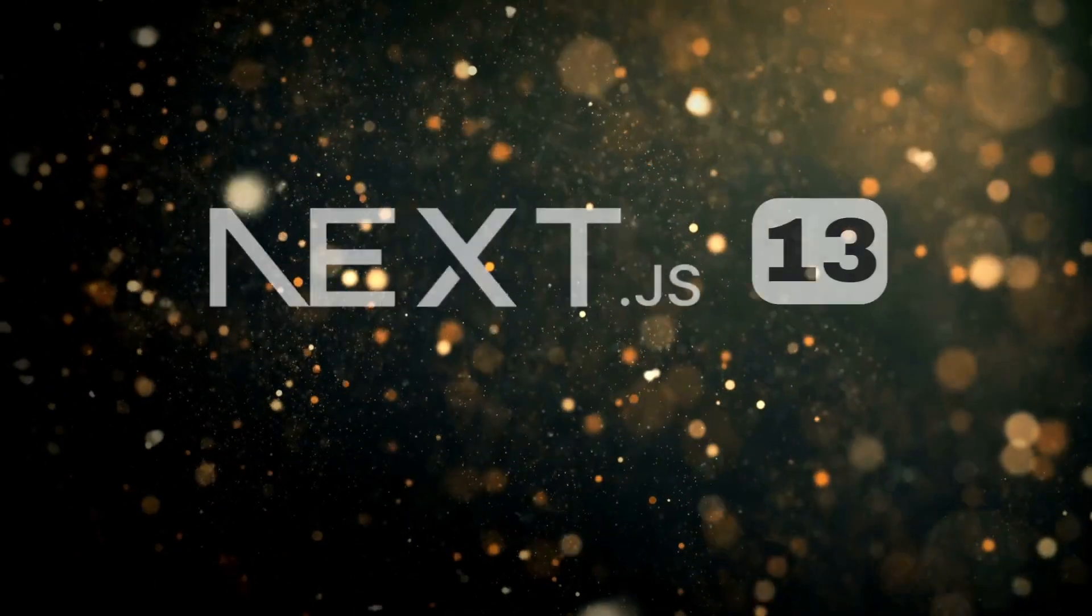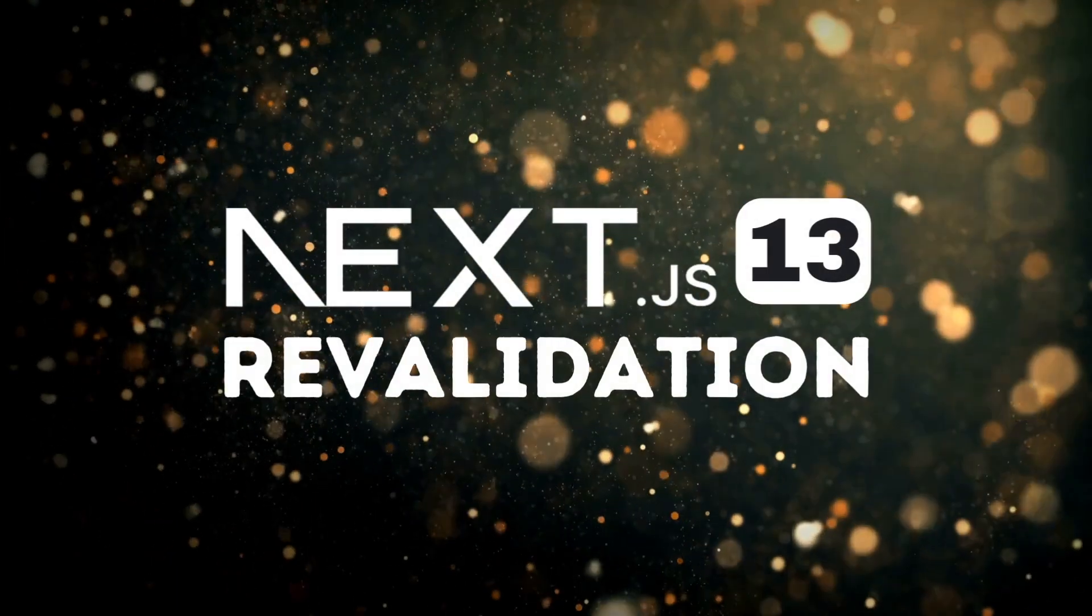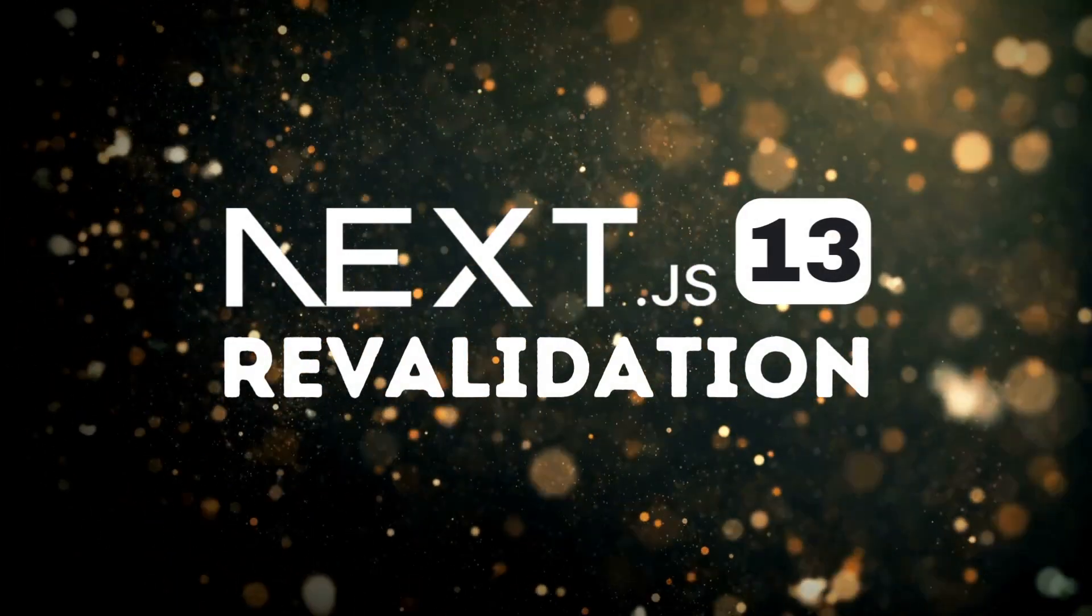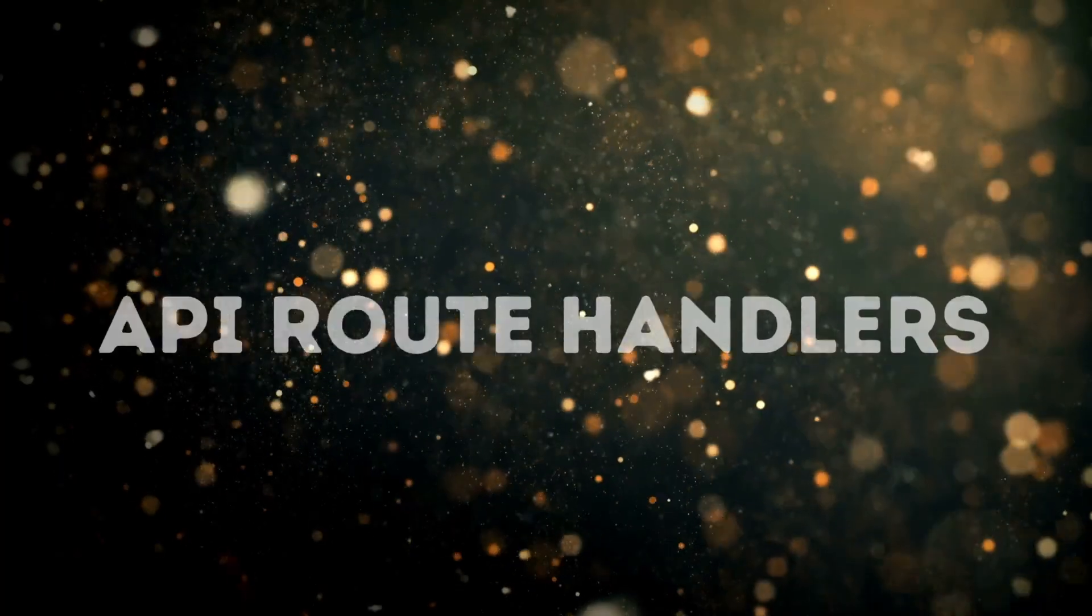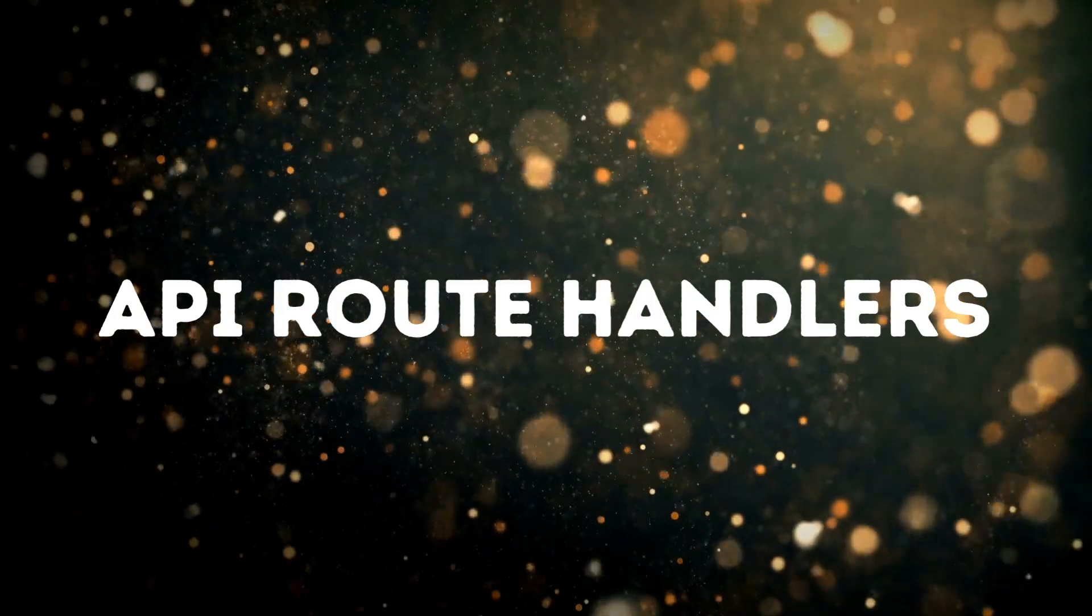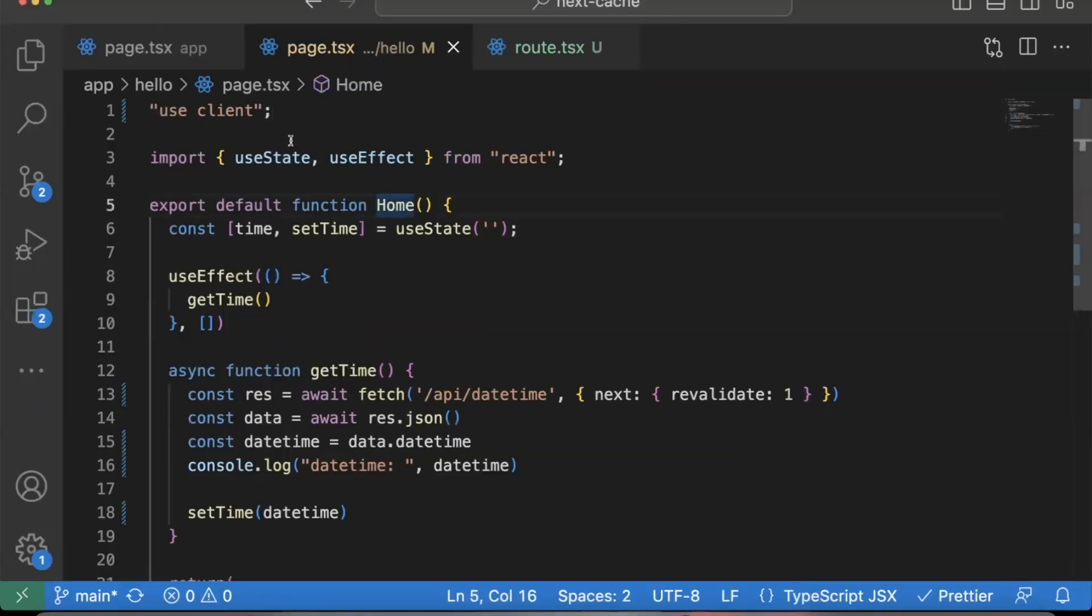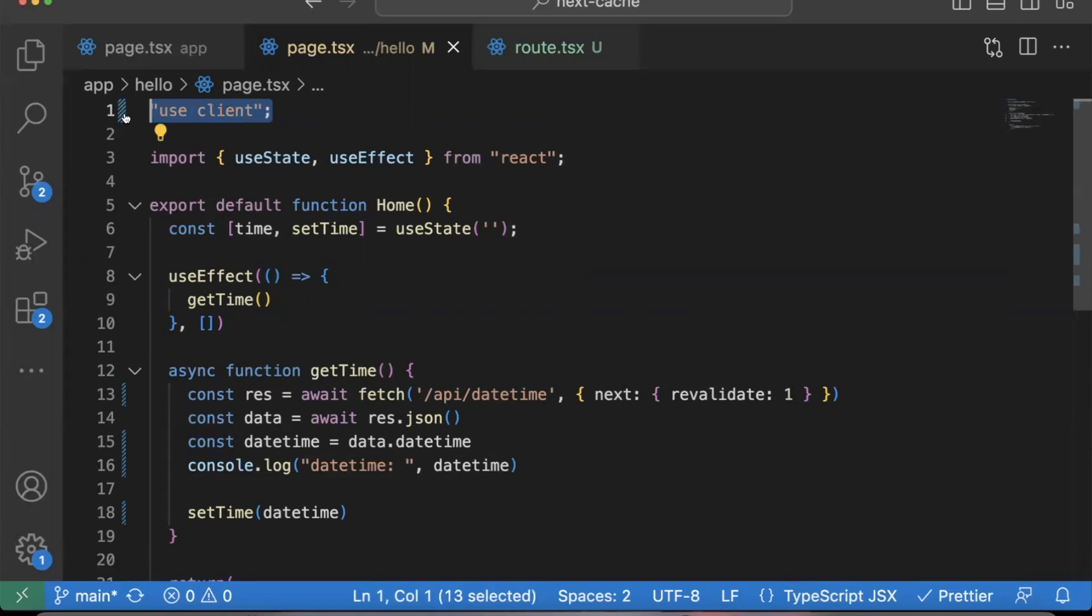I've made a lot of videos about Next.js 13 revalidation and API route handlers. Something I've learned is that it seems like if you use a client-side component using the use client at the top of the component, a lot of times revalidation does not work as intended as the documentation states.